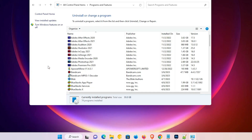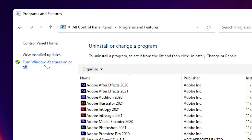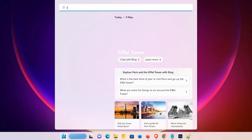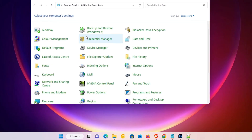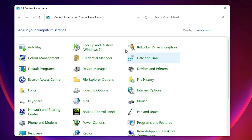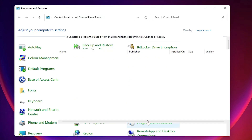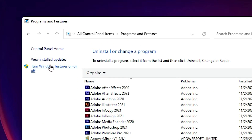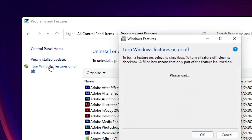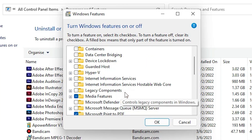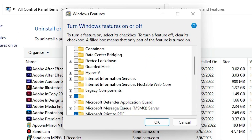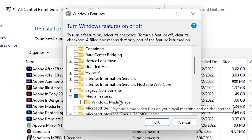Now if you want to enable it again, that is very simple. Just go to Turn Windows Features on or off once again. Go to the Start menu, then Control Panel, then Programs and Features, and click Turn Windows Features on or off.